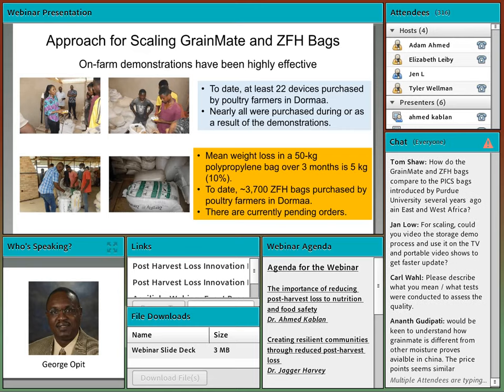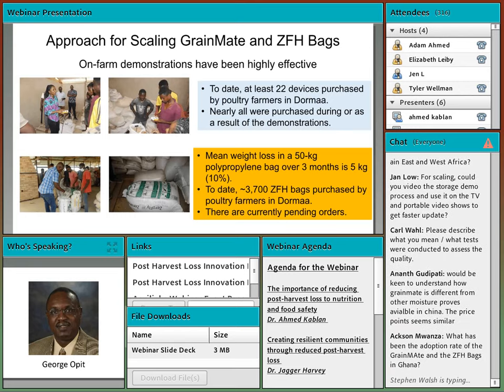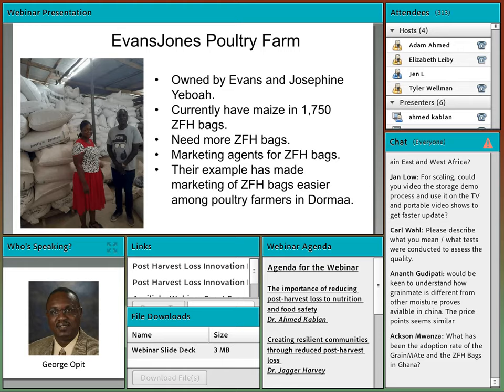On average over three months, maize in the polypropylene bag loses roughly 10% of its weight, while the weight of maize in the ZeroFly hermetic bags remains more or less the same. The quality of maize in the ZeroFly hermetic bags also remains more or less the same. These demonstrations have been very powerful and convincing because they're conducted in the setting of the poultry farmers' own storehouse, involving the farmers and their staff using their own maize. Of the roughly 5,500 ZeroFly hermetic bags sold in Ghana in the last 18 months, approximately 3,700 have been purchased by poultry farmers in Doma, and there are pending orders for more bags.